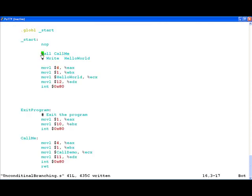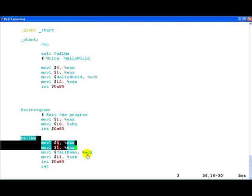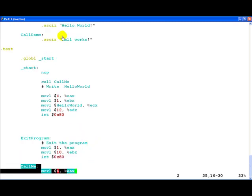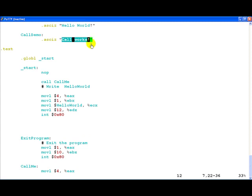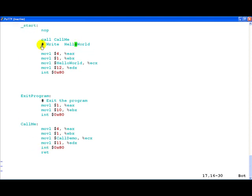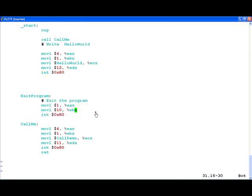If you look at the code, first call calls call me and this is where we actually print the call works text. Then what happens is once you hit the return statement and this comes back, immediately the write hello world series of instructions is executed after which the program exits.